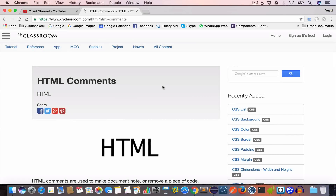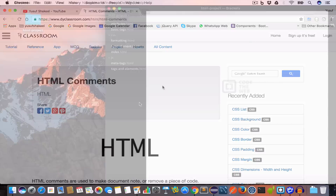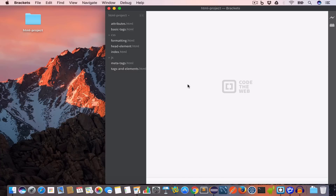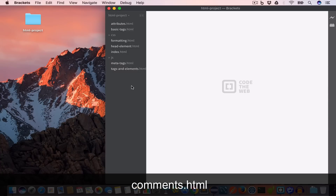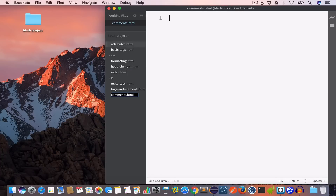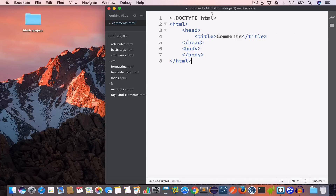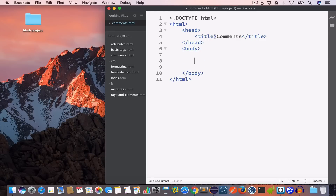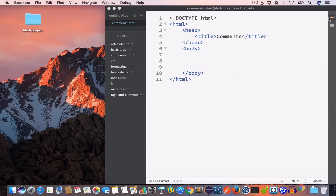Hello guys, welcome back. I'm Yosef Shakir and you are watching HTML tutorials. In this video we are going to learn about HTML comments. I have opened Brackets, created a new file, saved it as comments.html, and written the basic HTML structure: doctype HTML, opening and closing HTML tag, head tag, and body tag. We have set the title to 'comments'.